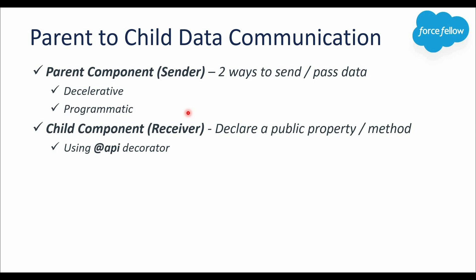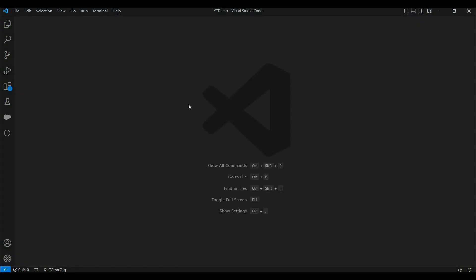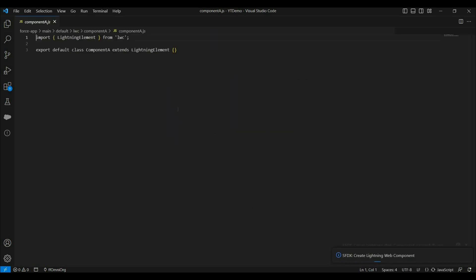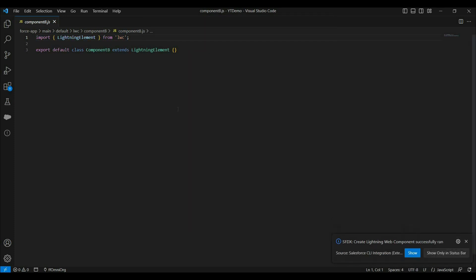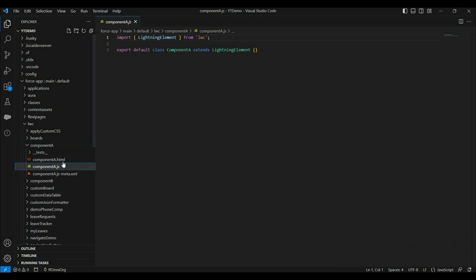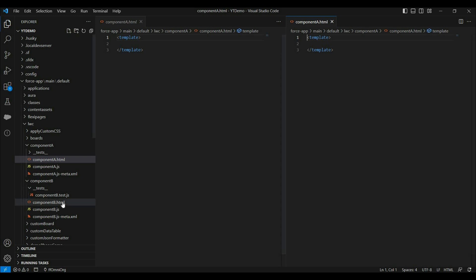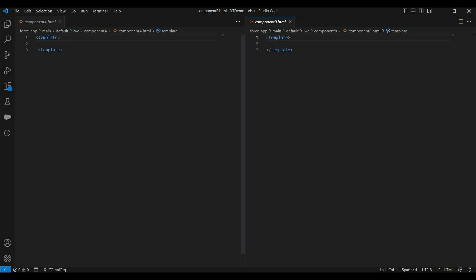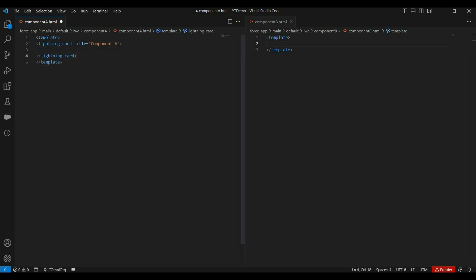Let's see all these things in practice. Let's open our code editor, VS Code, and create two new LWC components — component A and component B. Now let's add basic HTML markup in both components. We have added a lightning card with a title in both components.